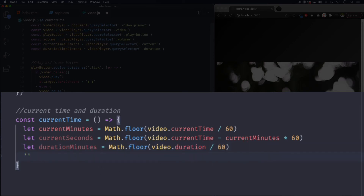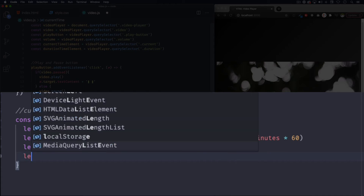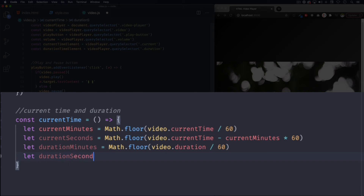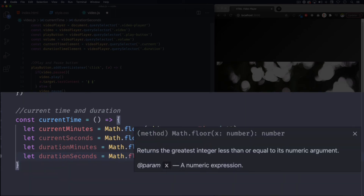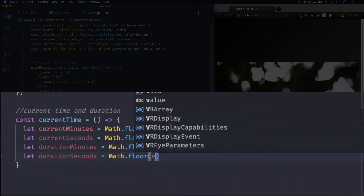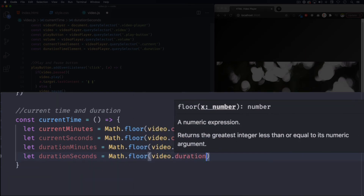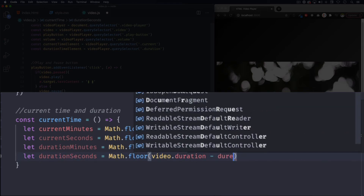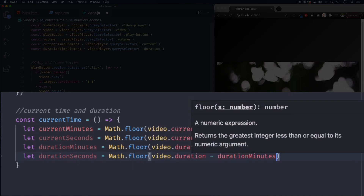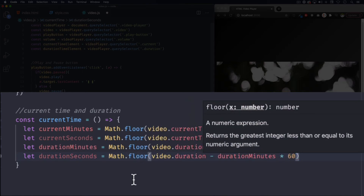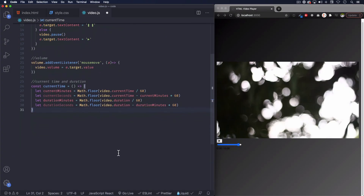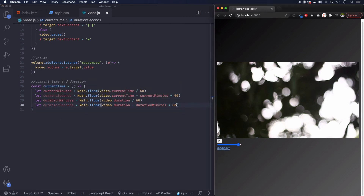Next is gonna be duration seconds: let durationSeconds equals Math.floor(video.duration - durationMinutes * 60). I know it can be confusing because of all the math, so make sure you pause for a minute, think about what's going on — why are we dividing by 60 — and when you do that it makes sense. Now we can add it to the elements.